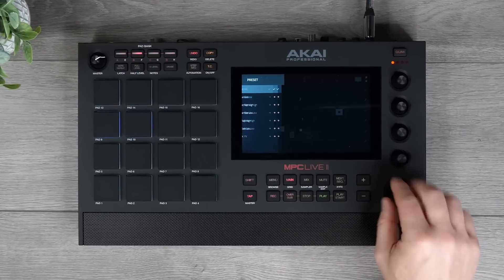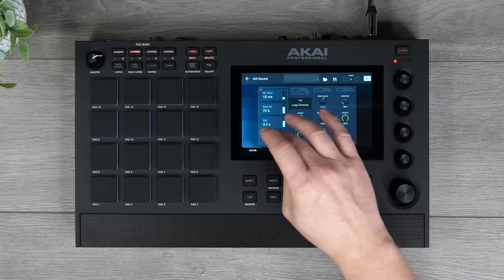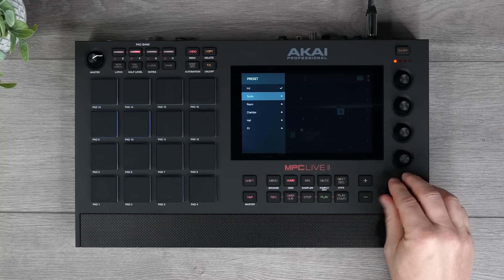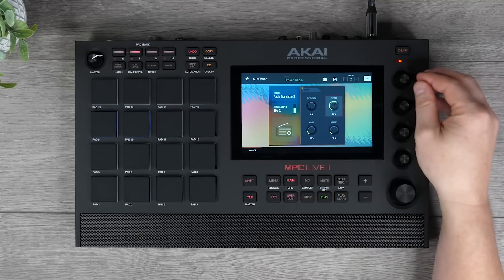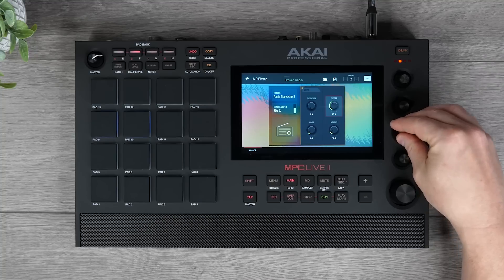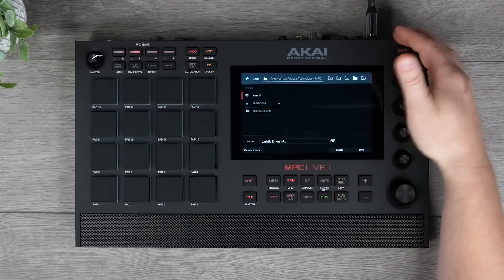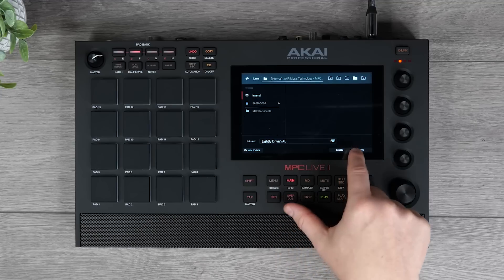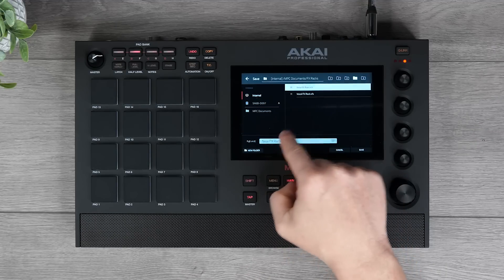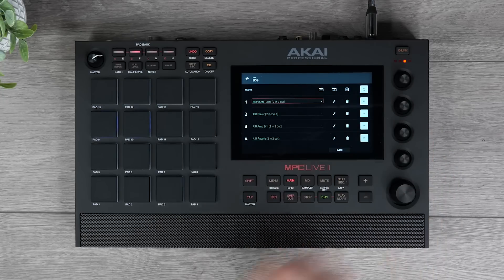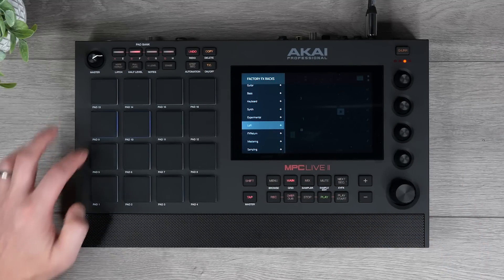The Air Vocal Tuner now has a whole suite of factory presets to choose from for that modern day sound. Air Reverb also has an expanded range of new presets. We can add Flavor to our vocals and then Amp-Sim. We can create our own presets inside each plugin effect, or save our entire effects rack as a preset to recall on any track. We've also updated rack effects now including Air Flavor and Air Amp-Sim.